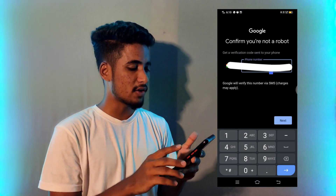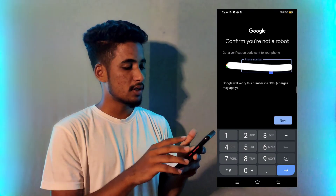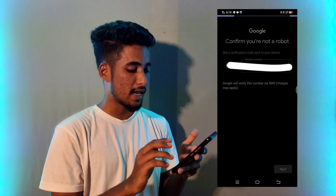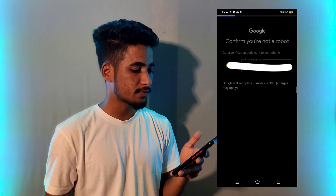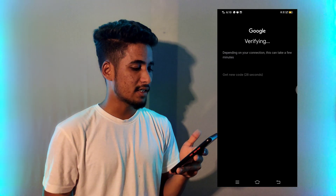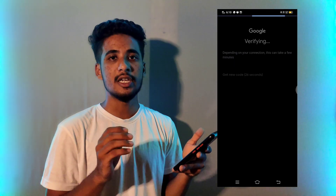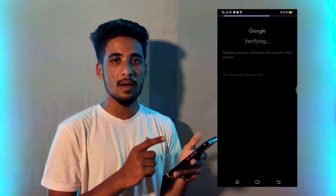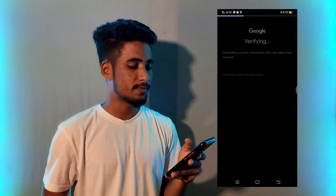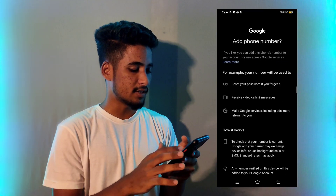First you have to enter your phone number. It is almost updated. Then simply click on next. After clicking next, you have to verify your Gmail ID with your number, and the verification code will appear on your mobile. Yes, it is done.